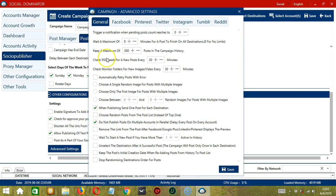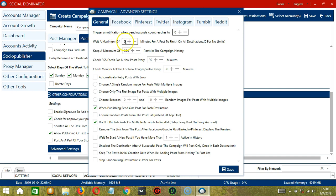This will open the campaign Advanced Settings dialog box. Under the General tab, we can see the different advanced settings applicable on all networks. If this filter is set, Socinator will trigger a notification depending on the number of posts in the posts list — let's say 1. If you don't want notifications, set it to 0. You can also specify a maximum number of minutes for a post to finish on all destinations — set 0 for no limits.